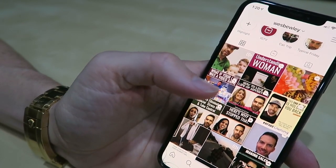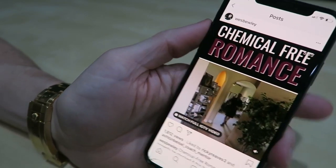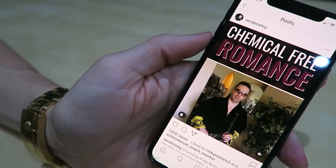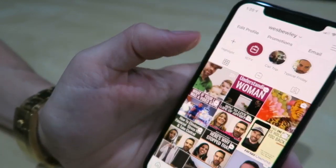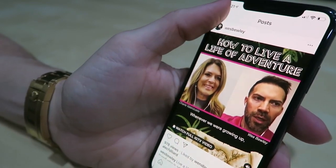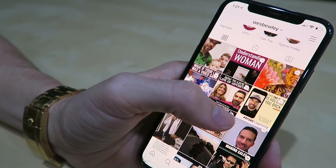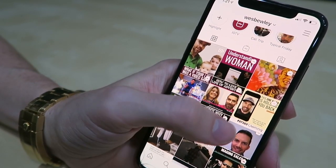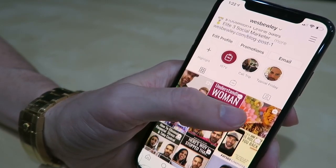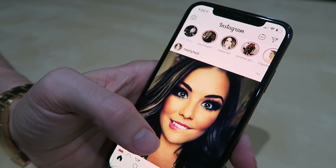I mix it up with some serious stuff and some funny stuff. You want to be somewhat entertaining, or if you're not naturally funny, just drop some real knowledge — talk about stuff that actually matters. One of the things you can do is sound off on world events and share your opinion.